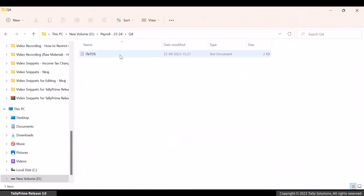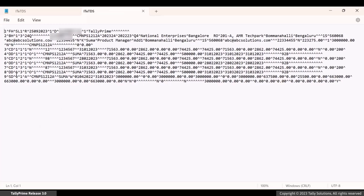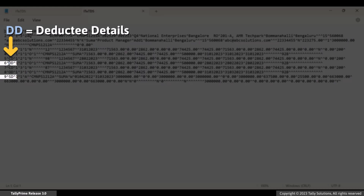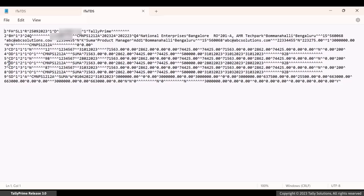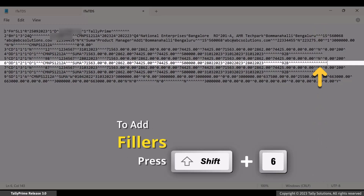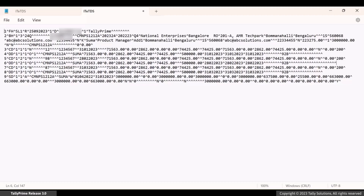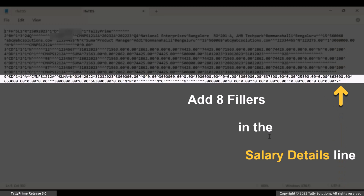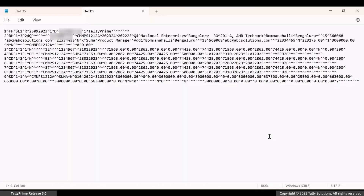Open the exported IT etds text notepad file. In this file, you will need to add fillers for the deductee details and salary details. In the line that contains deductee details, add six fillers at the end by pressing Shift plus 6. You will also need to add eight fillers in the line that contains salary details. Once you add the fillers, press Ctrl plus S to save. Thereafter, you can validate the file in FVU Tool 8.2.